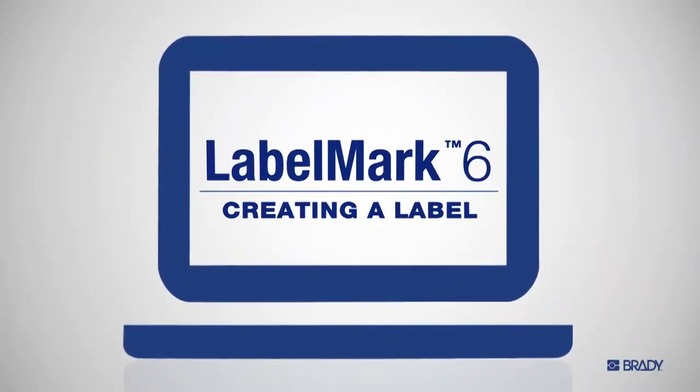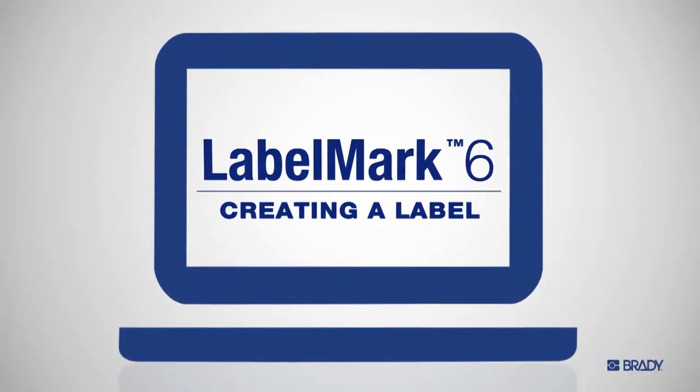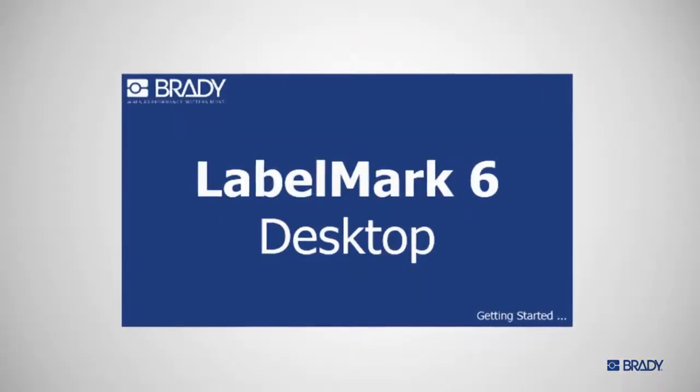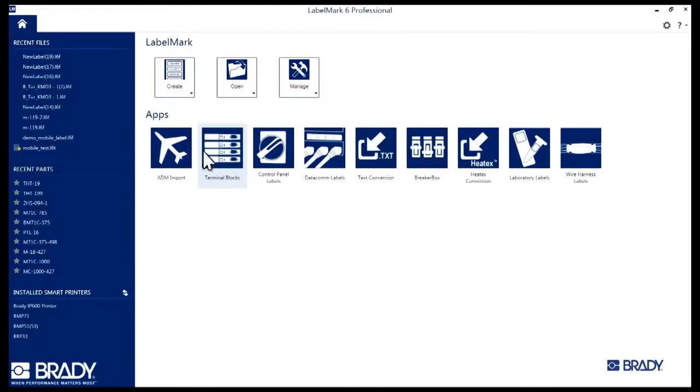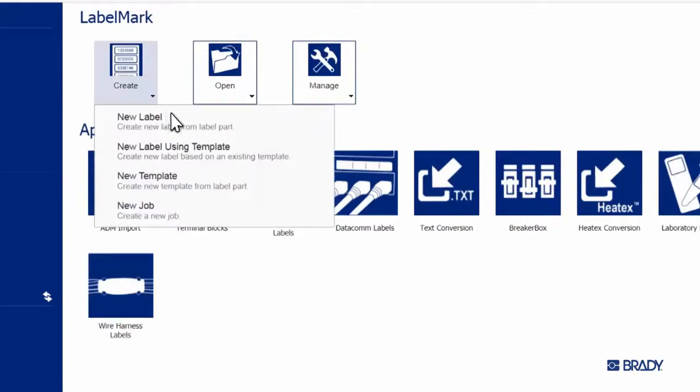With LabelMark 6 from Brady, you can make labels faster and easier than ever before. Here's how you get started. With LabelMark 6 open, click on the Create button and select New Label.